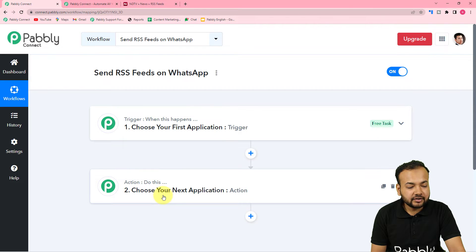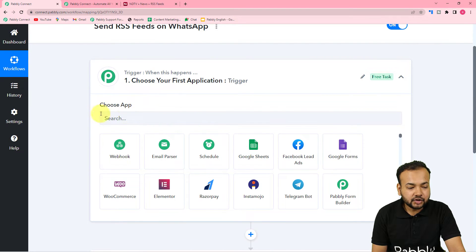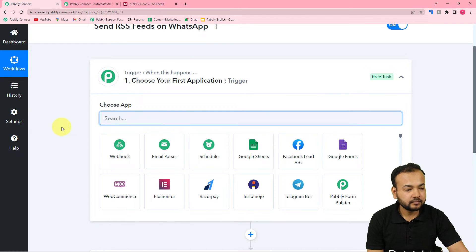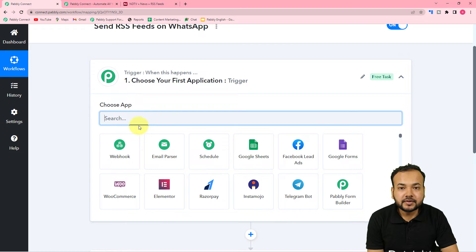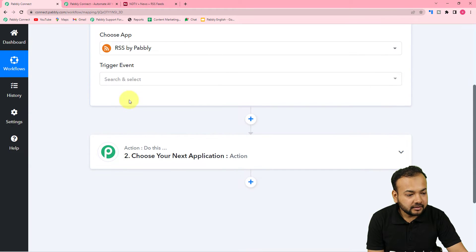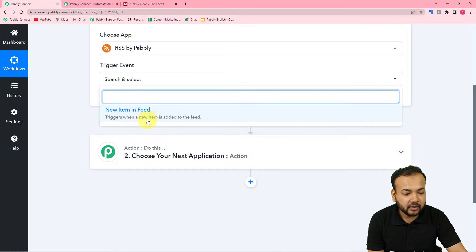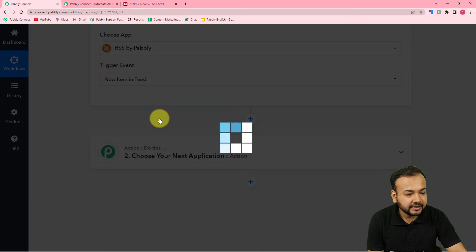In this use case, the trigger would be the posting of a new RSS feed on a website, and the action toward that trigger would be to send the same RSS feed as a message on WhatsApp. First you need to set up the trigger. From the 'Choose App' field, search for 'RSS by Pabbly' and select it. Here it will ask for the trigger event — select 'New item in feed,' which triggers the workflow when a new item is added to the feed. Then click on connect.